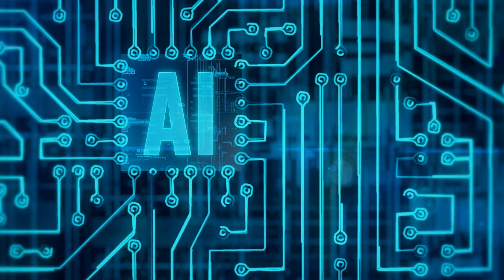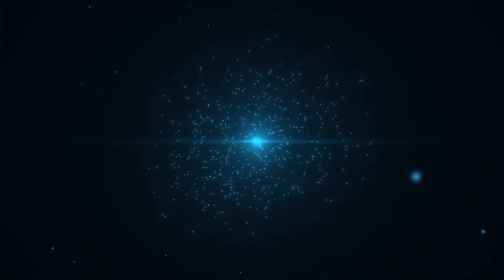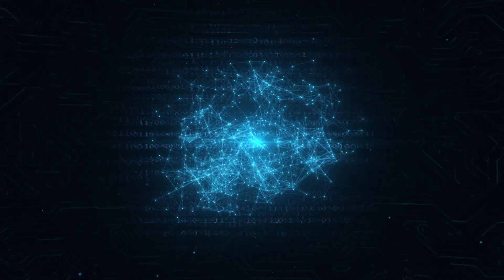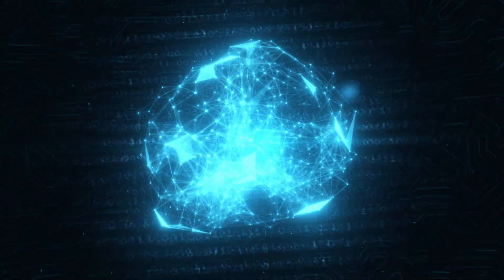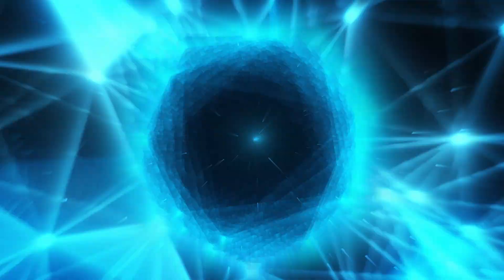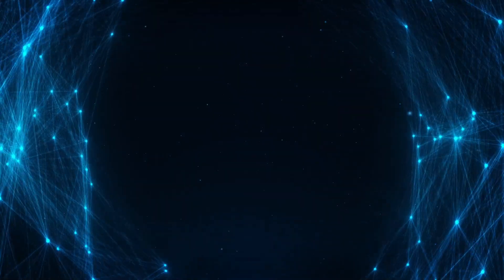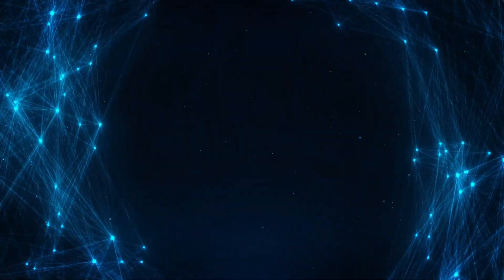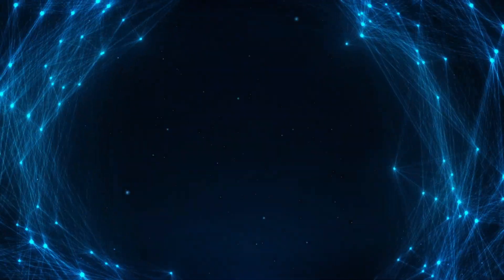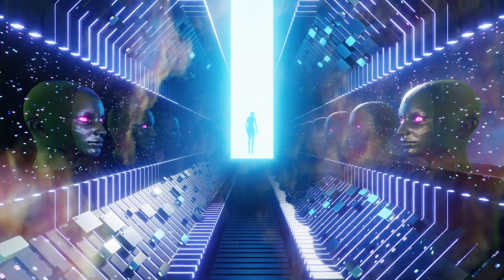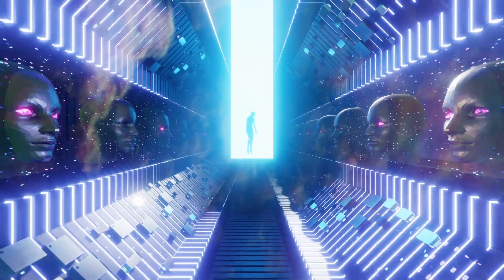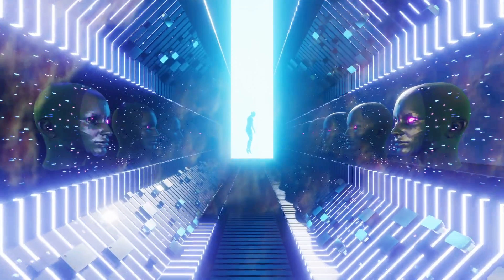and mind-bending possibilities. Let's kick things off with a glimpse into a world where AI surpasses human intelligence, triggering the fabled singularity. Will this lead to our salvation or our doom?